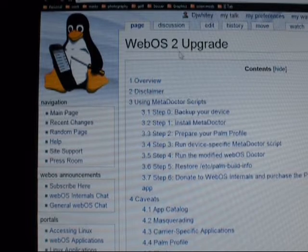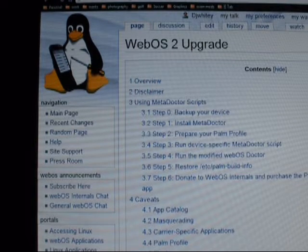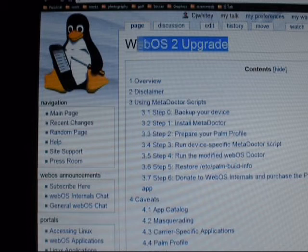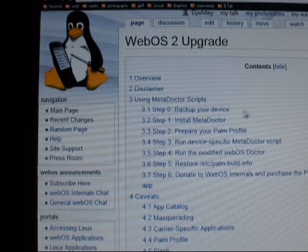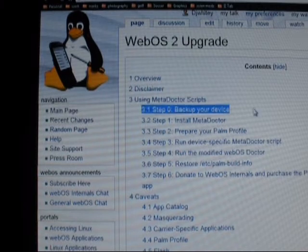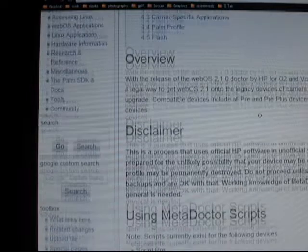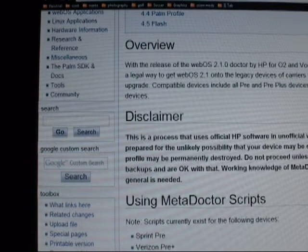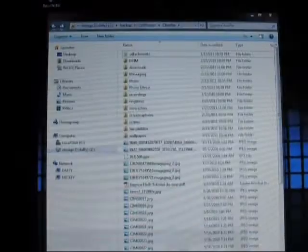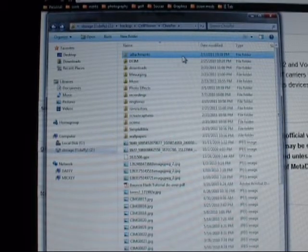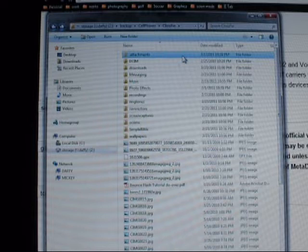The first step is to get to the wiki page for WebOS Internals for the WebOS 2 upgrade. We've got a step-by-step here. The first step is to back up your device, so we're going to recommend using the Save-Restore app from WebOS Internals. I've already gone ahead and backed up all of my data off my Pre.